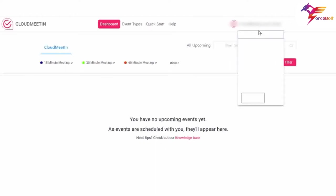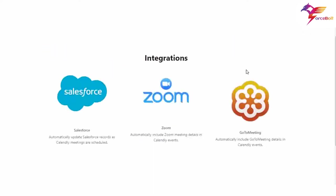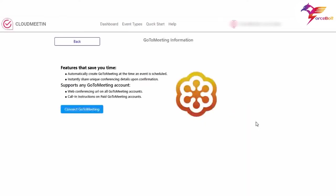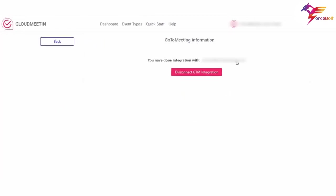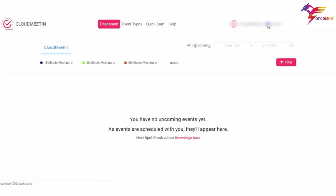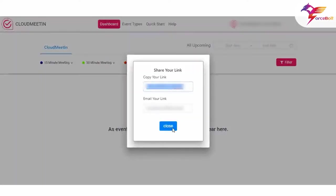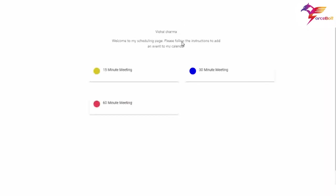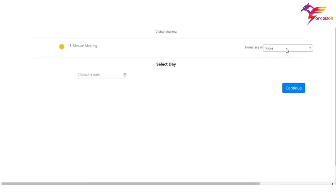Now moving on to the integrations page — we have three integration options: Salesforce, Zoom, and GoToMeeting. I'm going to connect GoToMeeting (GTM). We go to the meeting information page and connect our app with GTM. The GTM integration is successful with the registered credentials. Now I'm going to schedule a meeting — let's take a 15-minute meeting.